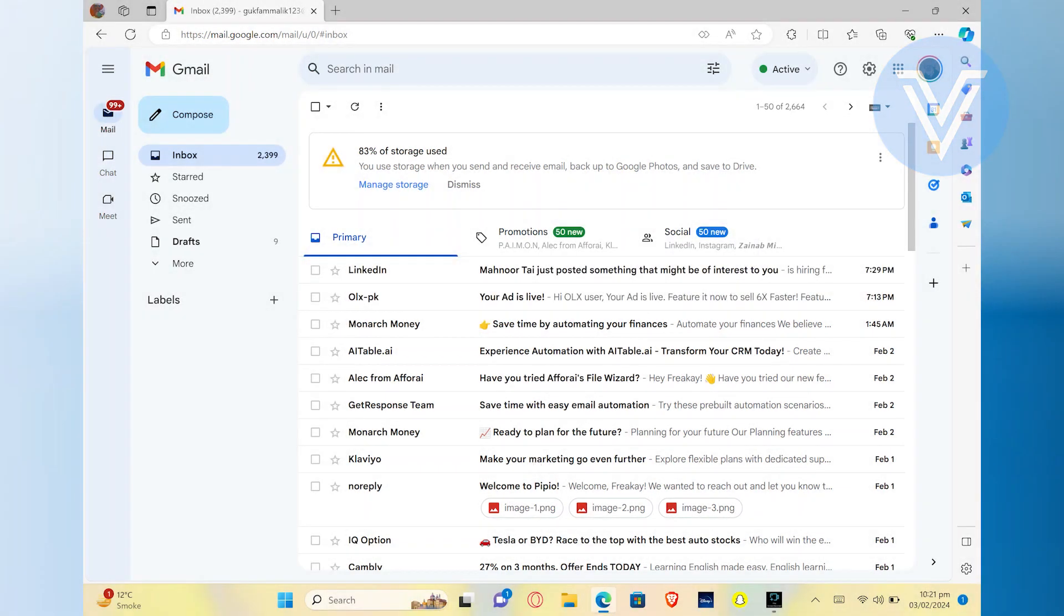First of all, open up your Gmail. After that, go to the top right corner and click on your profile icon.